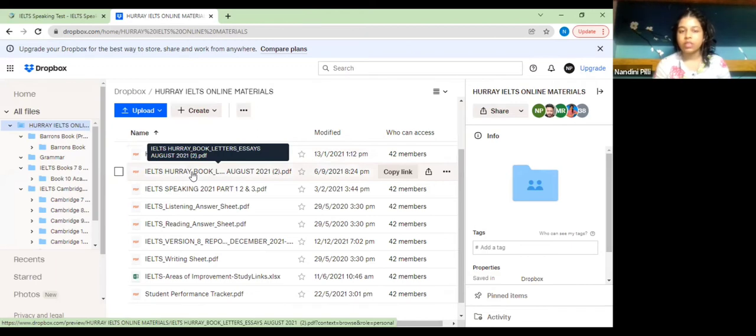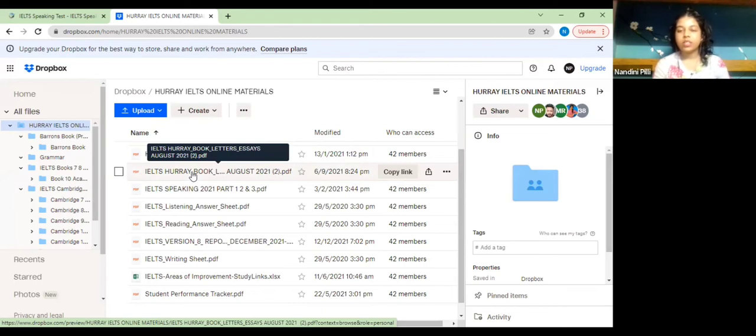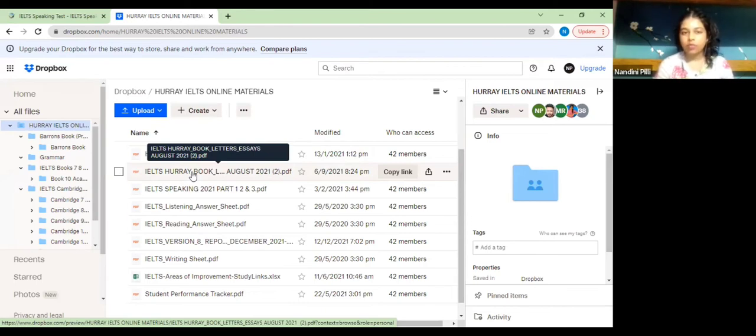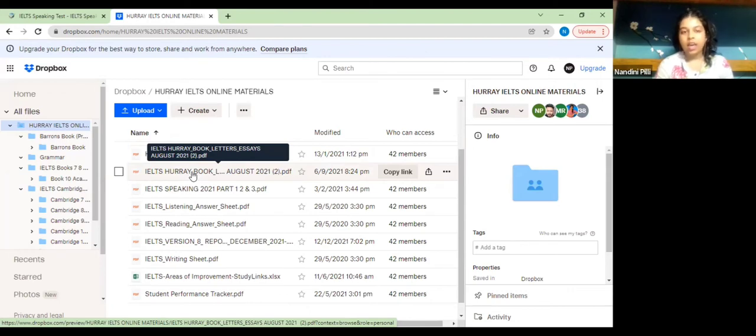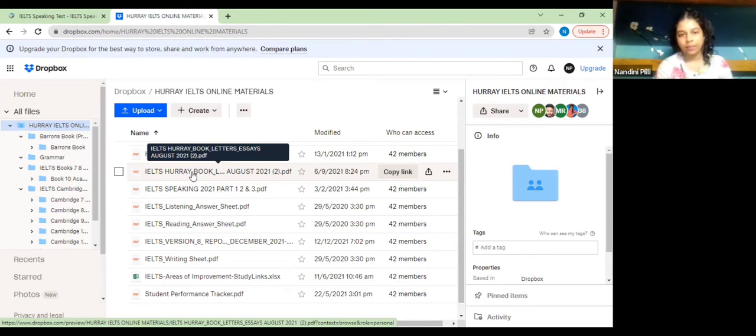The next one is Hooray IELTS books and letters essays. In this book, especially for people who are going for general training, this contains all the sample questions and sample answers for your first task and your second task. People who are going for academic training can also refer to this PDF for your second task where you have to write an essay.